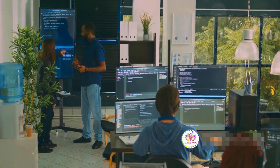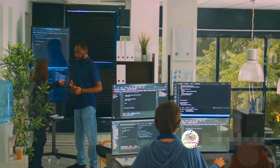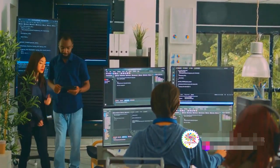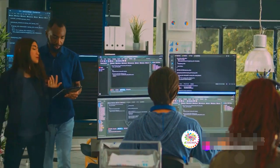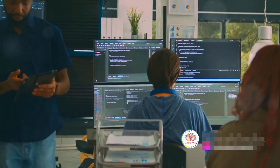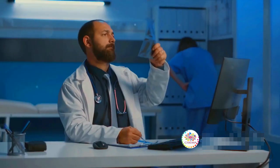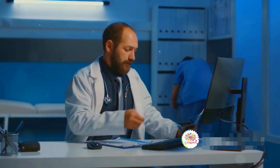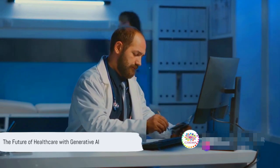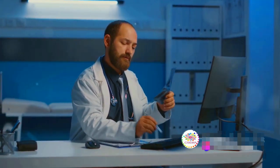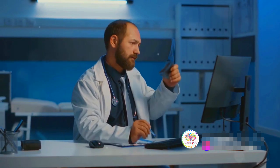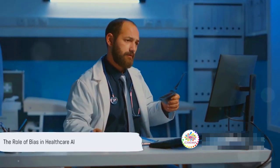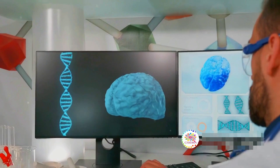Now imagine a world where your health is in the hands of AI. Sounds like science fiction, right? Not anymore. In healthcare, generative AI is being used to predict diseases, develop new drugs, and personalize treatment plans. It's like having a super smart, always-on-call doctor. But here's the catch. AI is as good as the data it's trained on. Biases in data can lead to biases in healthcare outcomes. So as we embrace AI in healthcare, we must also ensure fairness and transparency.